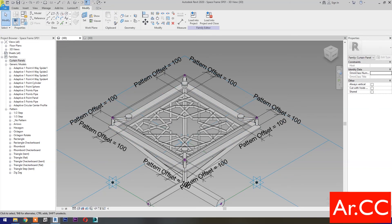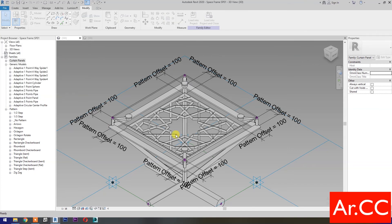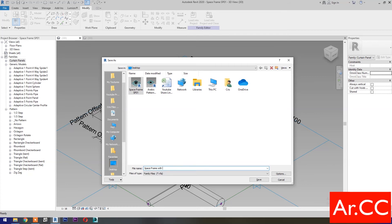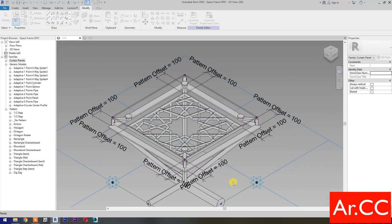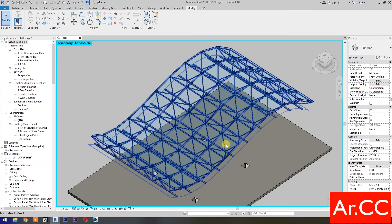Save the family as 'space frame with Arabic pattern', then save. Load into project and close. Now let's test the family we made.